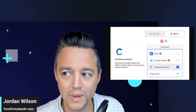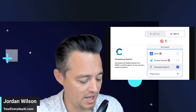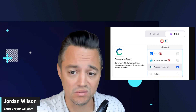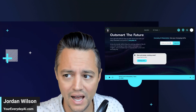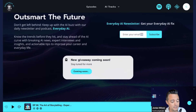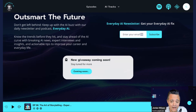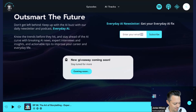Before we get to it, as a reminder — or maybe if you don't know — my name is Jordan. I host Everyday AI, and this is AI in Five. At Everyday AI, we have a daily live stream podcast and free daily newsletter helping everyday people learn and leverage AI. So let's go ahead and talk about this Consensus plugin.